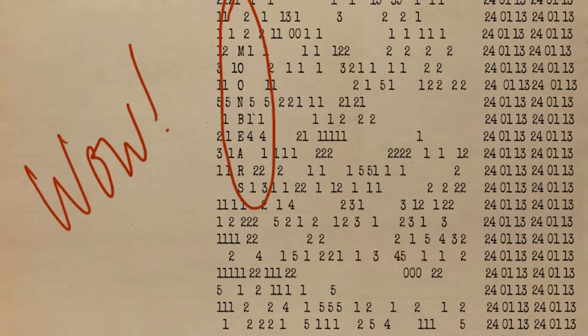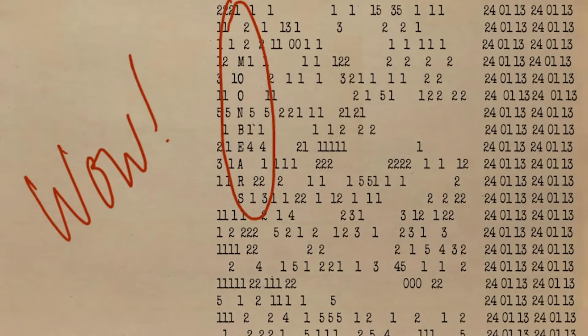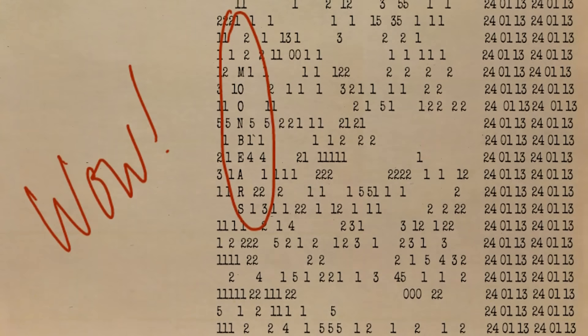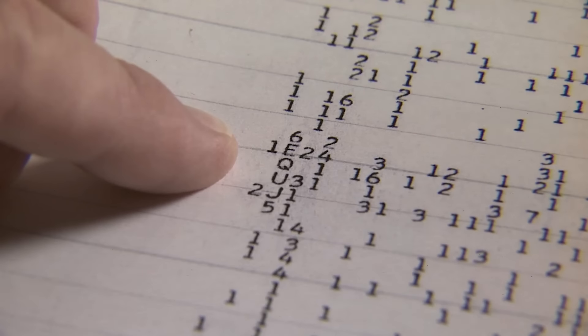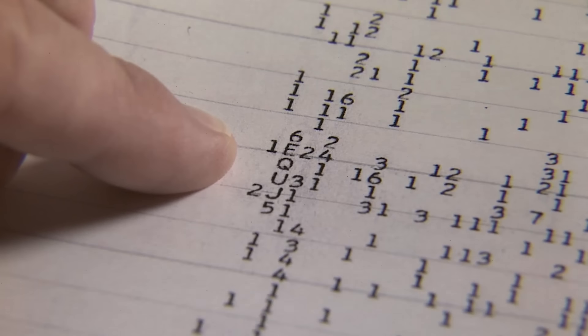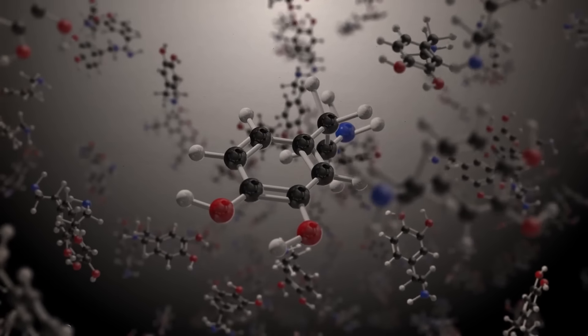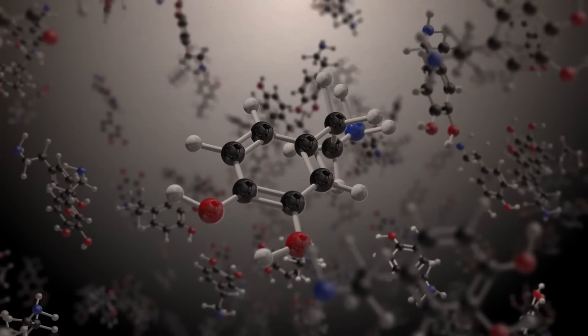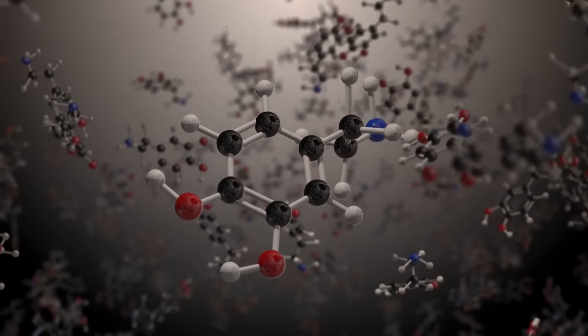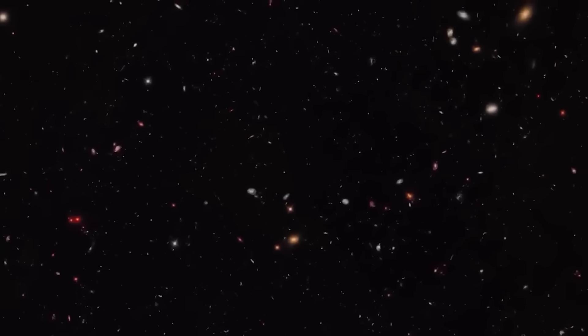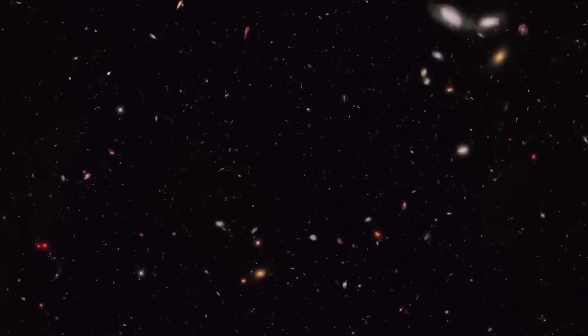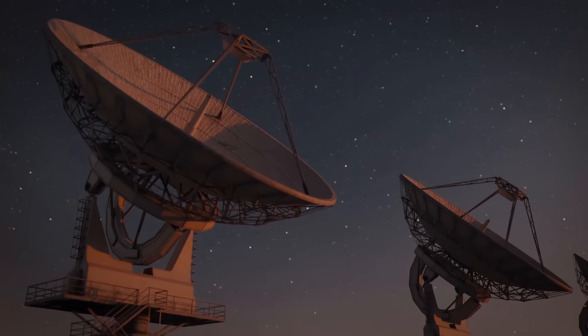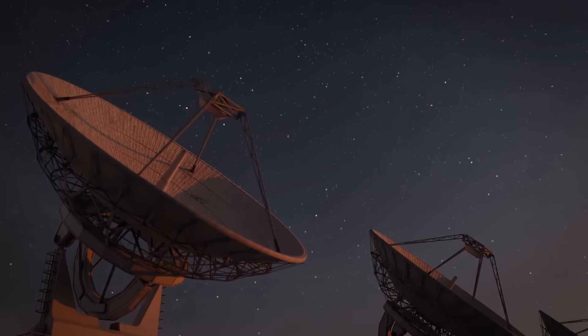The frequency of the WOW signal was recorded as 1,420.4556 megahertz, almost exactly the electromagnetic wavelength of hydrogen. If an alien signal from an extraterrestrial intelligence were to choose a single frequency to broadcast a long-range message, SETI scientists concluded, that's the one.